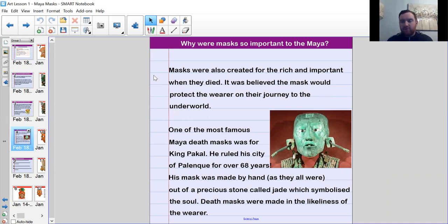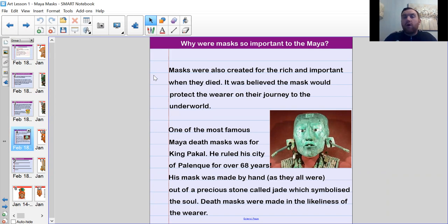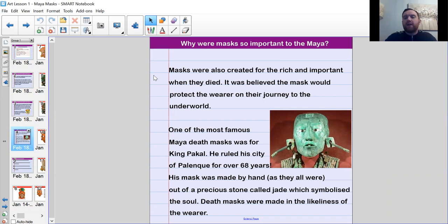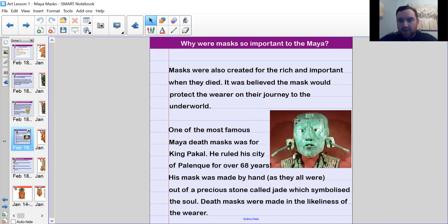Inscriptions found in King Pakal's temple suggest the city he ruled became quite wealthy during his reign, so he was really respected as a Maya king. His mask was handmade — all the masks were handmade, obviously, as they didn't have the tools we have today — out of a precious stone called jade, this green color you can see on screen. Jade was believed to symbolize the soul and purity; they believed he had a good soul, which needed to be reflected in his mask. Death masks were made in the likeness of the wearer, so we have a good idea of what his features would have looked like.